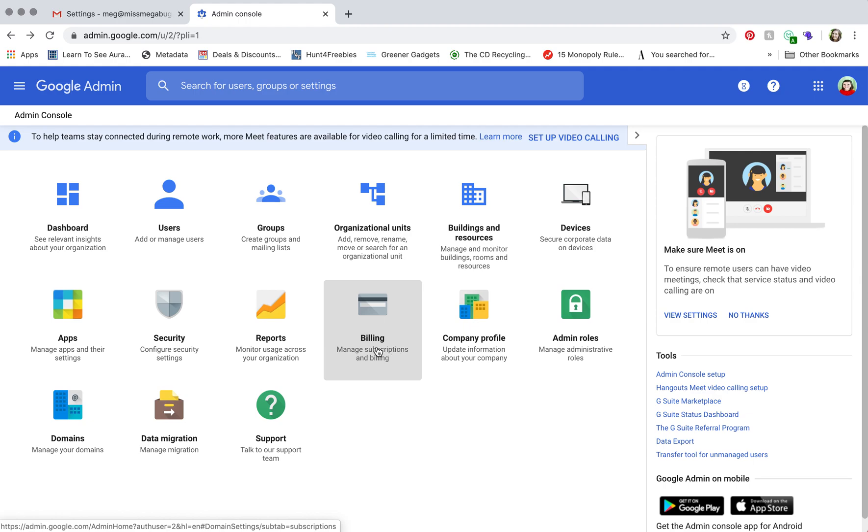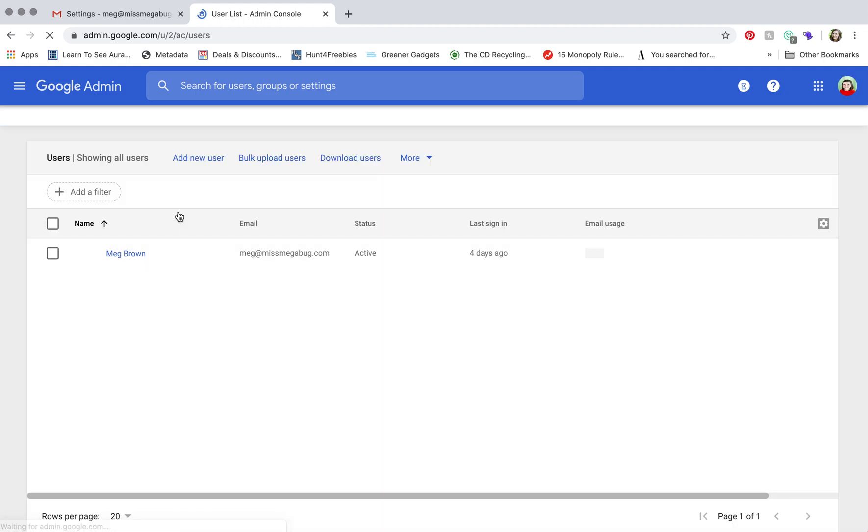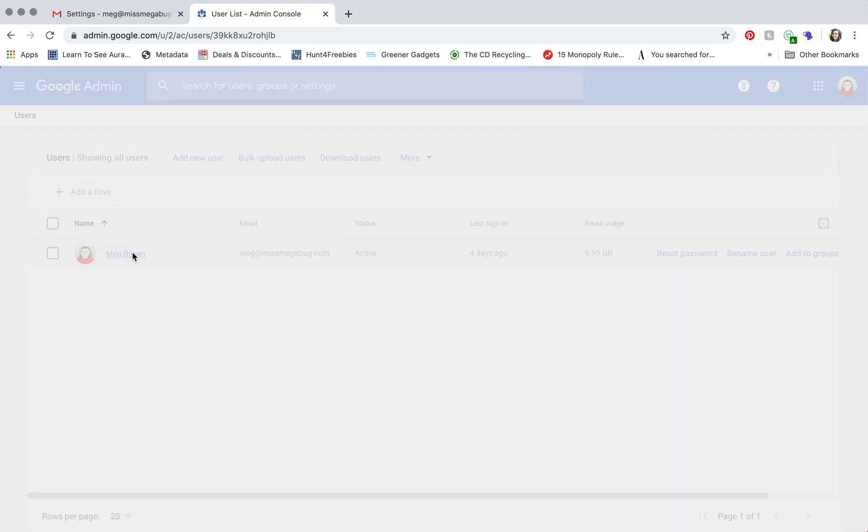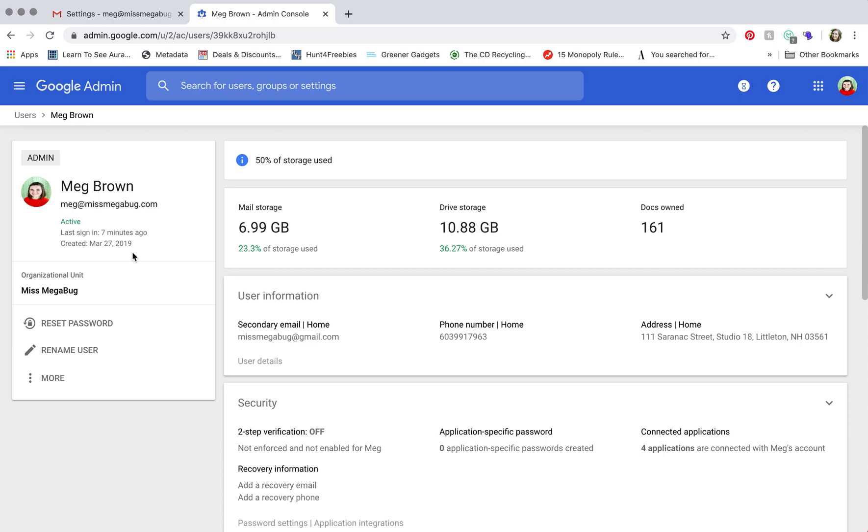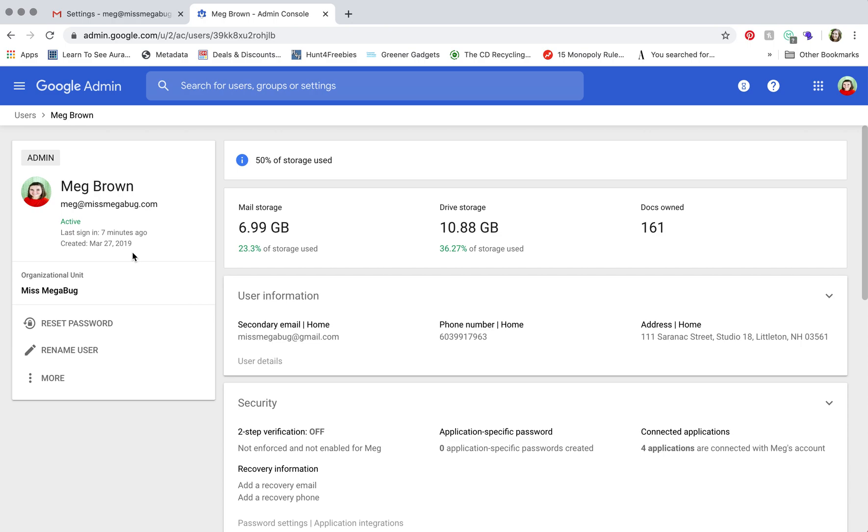So now what you're going to do is click on Users. And if you had a whole team, you would see everybody here. But it's just me, so I'm going to click on Me. And then, this is super simple.